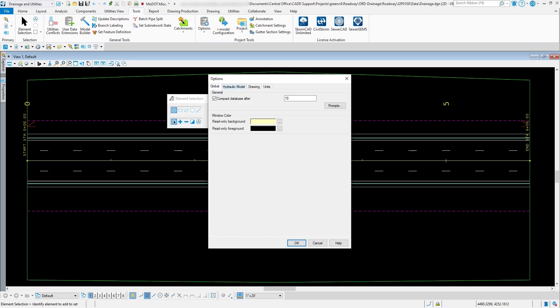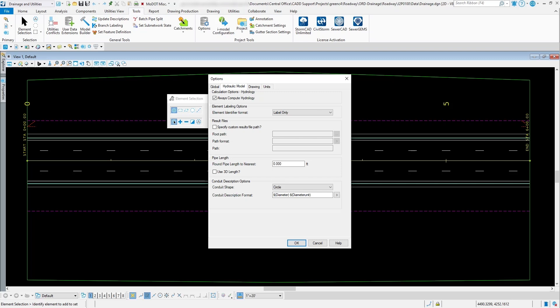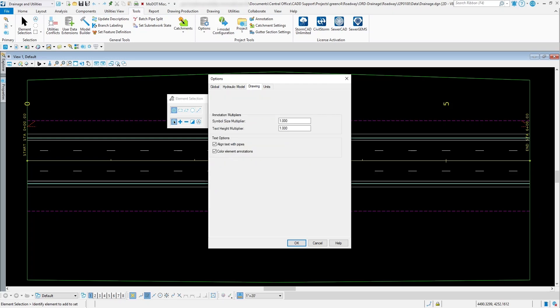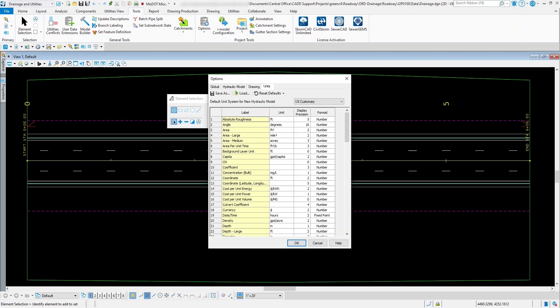If you go to the hydraulic model here, you got some options to determine how you want your element labeling to show up, same thing for your pipe links and your conduit descriptions. Just gives you some options you can change if you want to for your project, same thing for the drawing, for your symbol size manipulators and text size manipulators, along with your units. So if you want to change your units, you can change them inside of here along with your precision.